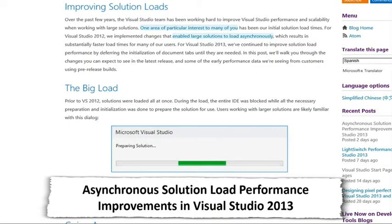Asynchronous solution load performance improvements in Visual Studio — a classic customer-requested fix. If you open Visual Studio with a large solution containing many projects, it now asynchronously loads the solution. You get responsiveness on the first project quickly while everything else loads in the background, so you're not waiting for unit tests or deployment packages to load before you can be productive. Less progress bars, less waiting — always better.